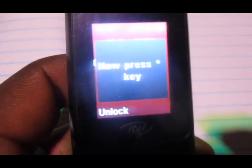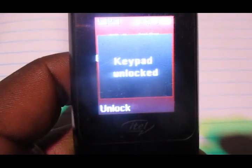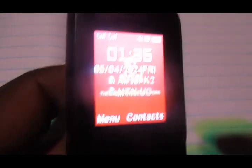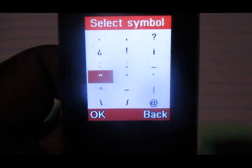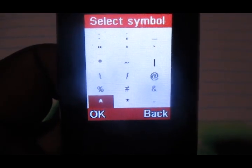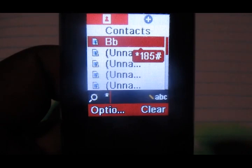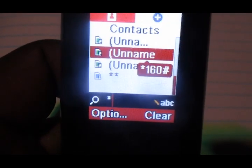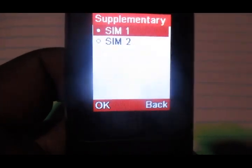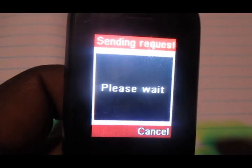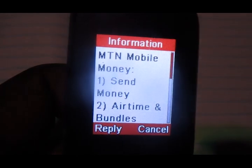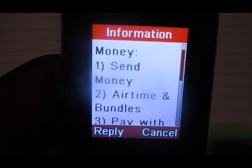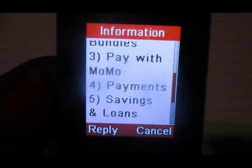So let's get to it. The code to dial is star 165 hash — that is the code to dial to get onto this menu.